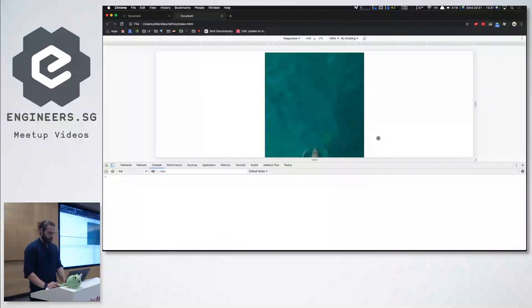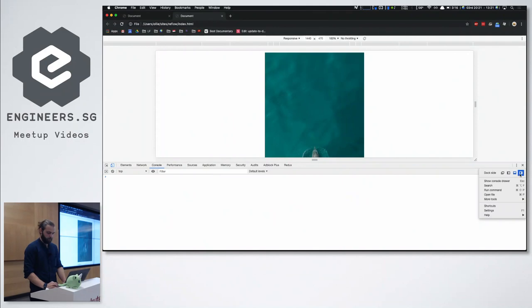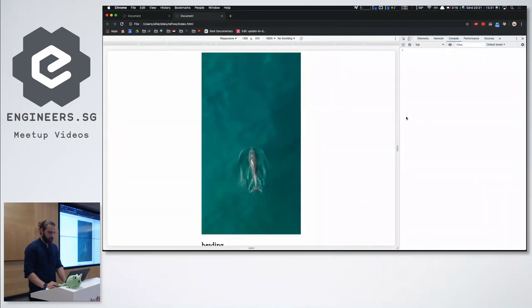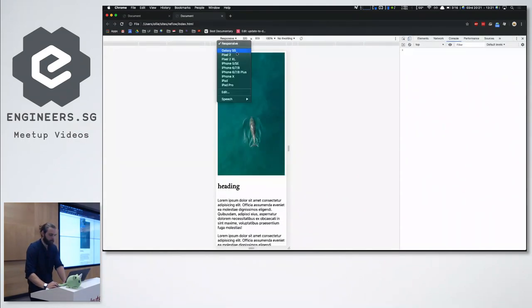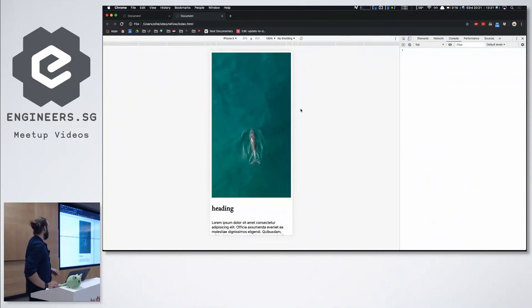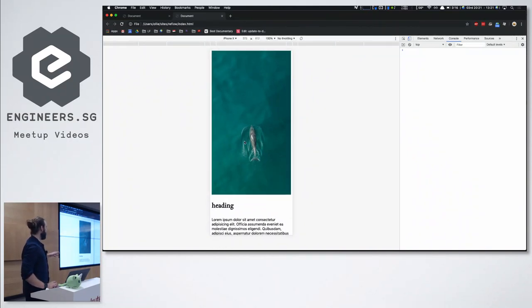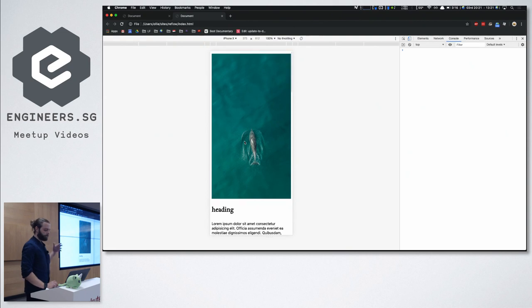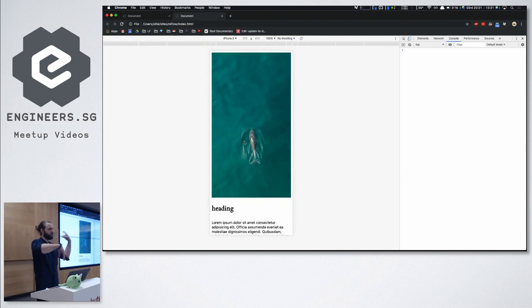Okay, so I'm going to talk about a technique called preventing image reflow. I started working with a team recently and we were doing a bunch of image work, and there are lots of images coming on the site.